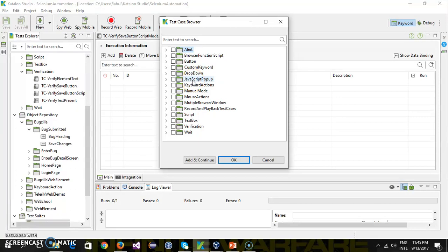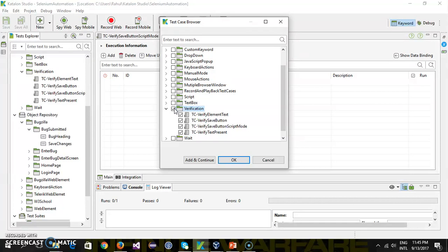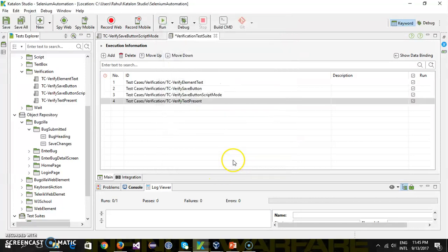all the test cases which are present inside my project. Out of which, I will select the ones for verification. I can select one or multiple test cases and just click OK. So it is